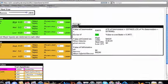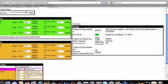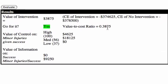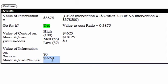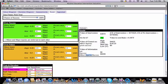At ten thousand dollars — not eighteen thousand dollars — and with these figures where we believe the program makes absolutely no difference to major injuries, the value-to-cost ratio is about 0.38. Now we see that the value of information on minor injuries given success is nine thousand two hundred fifty dollars, telling us there is value to knowing what's going to happen to minor injuries because it might swing our decision.